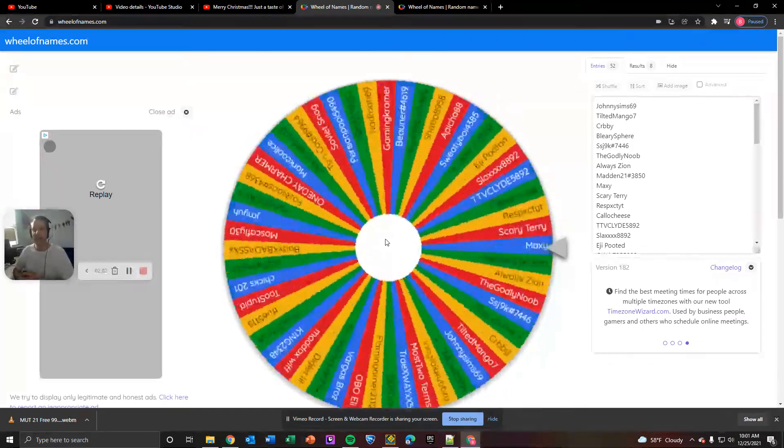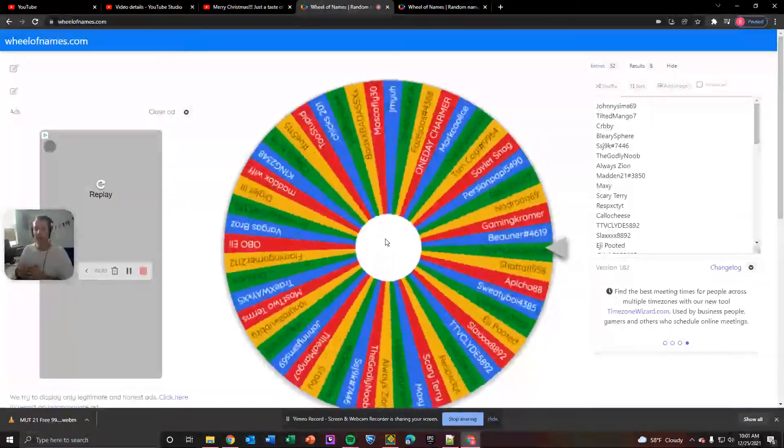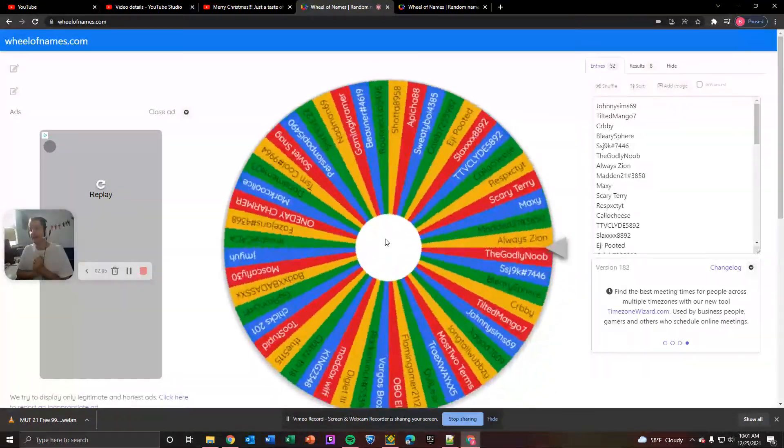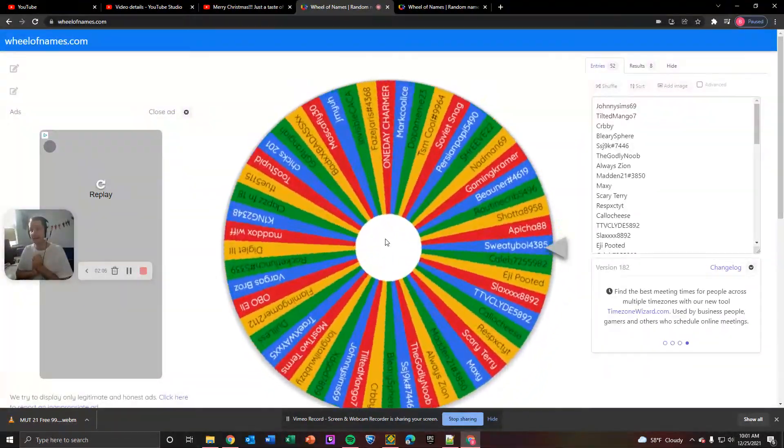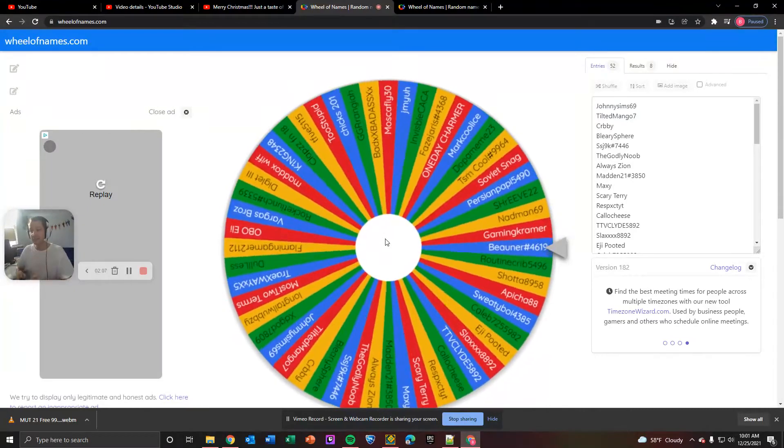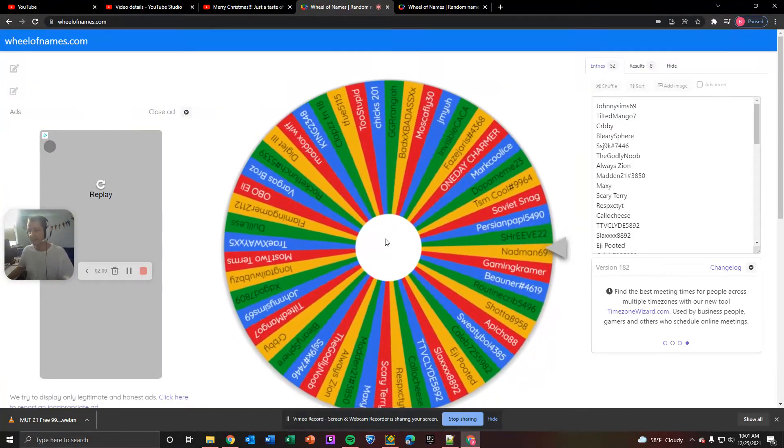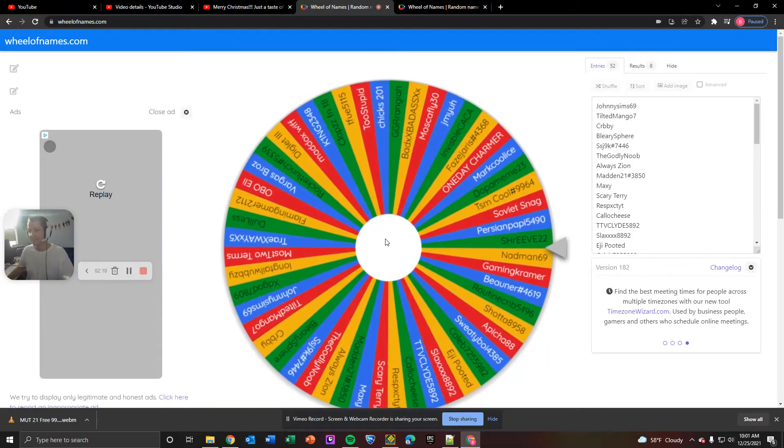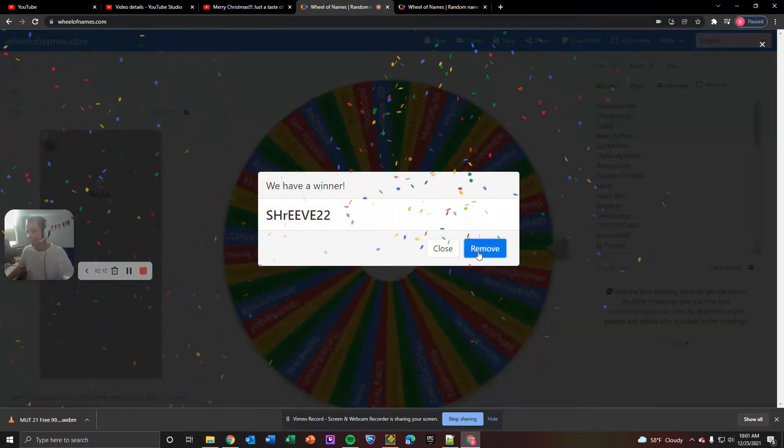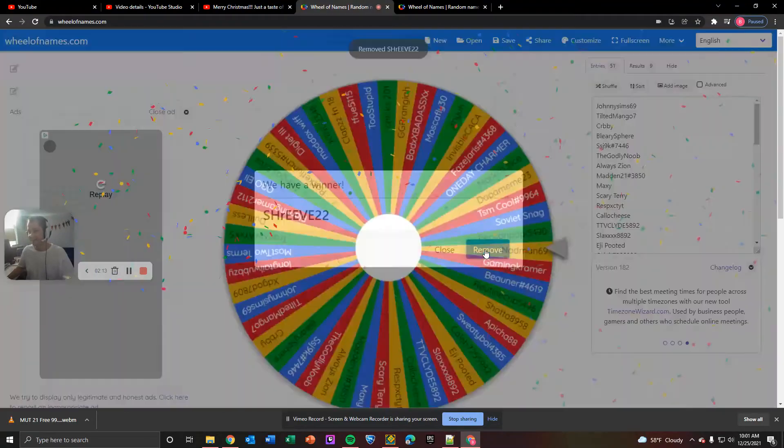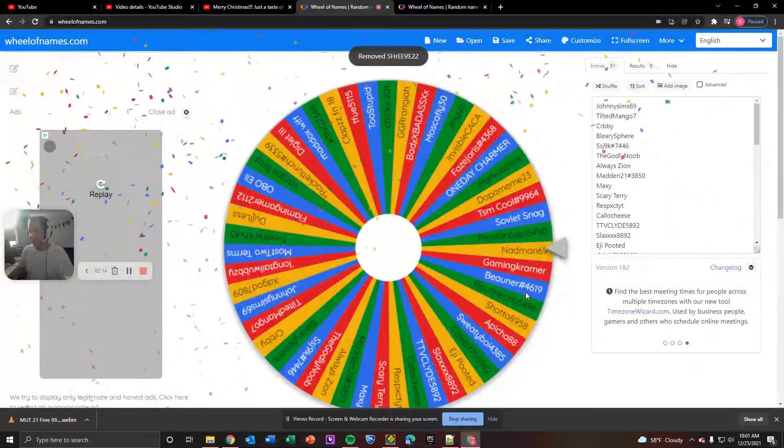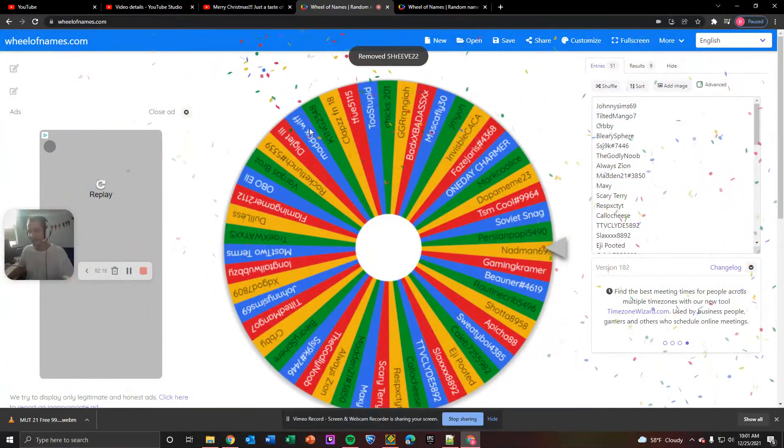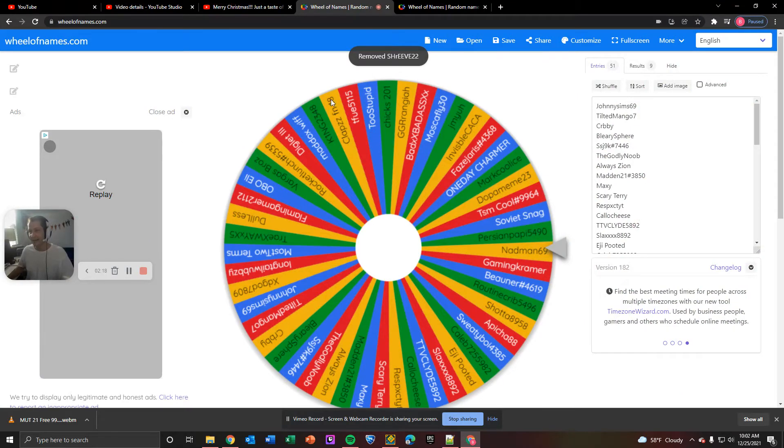on the 99 overall Golden Ticket, Ezekiel Elliott... The winner is... Shreve22. Shreve won last night. So congratulations, Shreve. You are getting yourself a 99 overall Ezekiel Elliott.